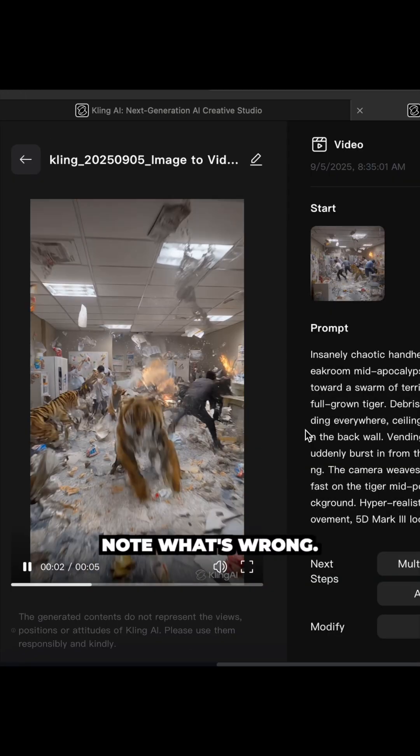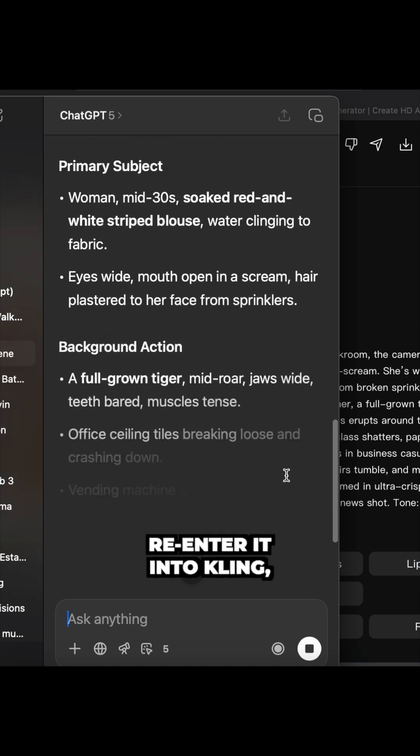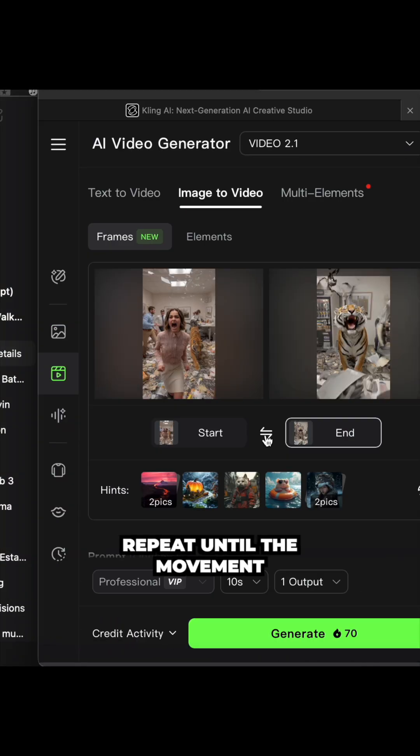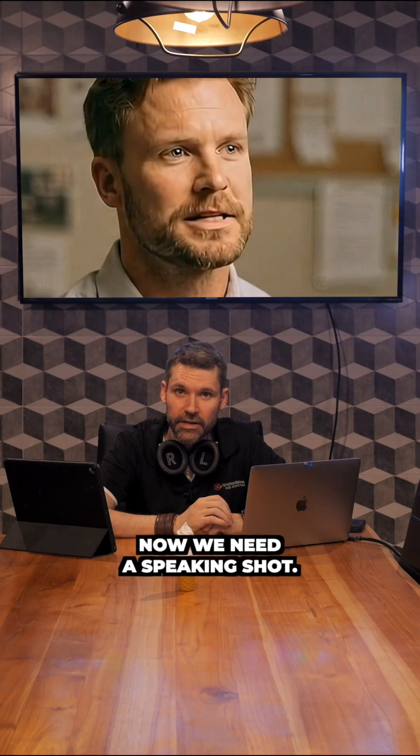Review what Kling spits out. Note what's wrong. Go back to ChatGPT, adjust the prompt, re-enter it into Kling, and wait again. Repeat until the movement finally lands.